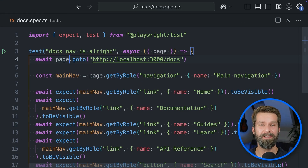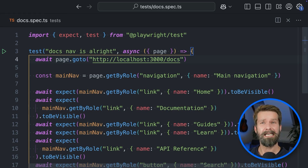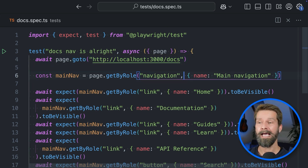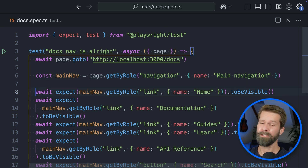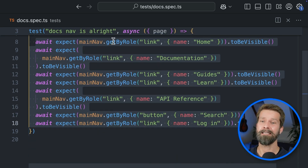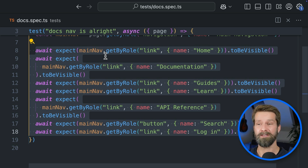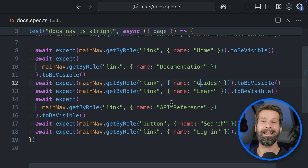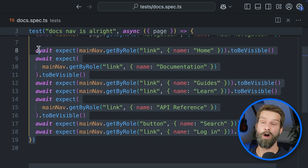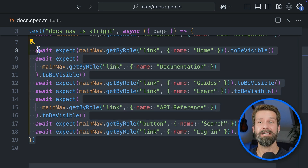With these basics out of the way, let's jump into some code and check out the new toMatchARIASnapshot assertion. The example test case navigates to localhost 3000 where I have our checklist documentation running. I'm locating the nav element with role 'navigation' and accessible name 'main navigation', assigning it to a variable, and then checking if all the expected elements in the main nav are visible — links to home, documentation, guides, learn. But as you can see, this is a whole lot of code, and the new assertion helps by generating a snapshot of the accessibility tree.